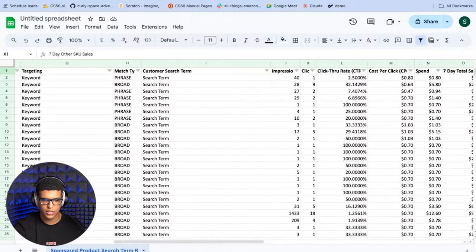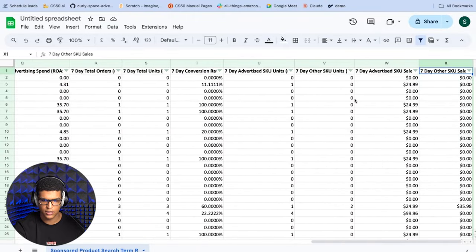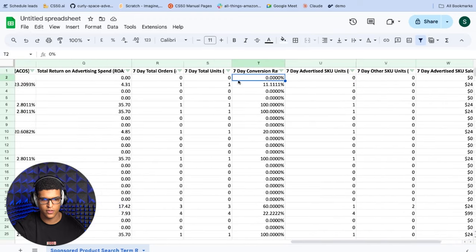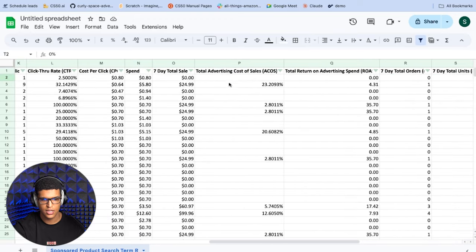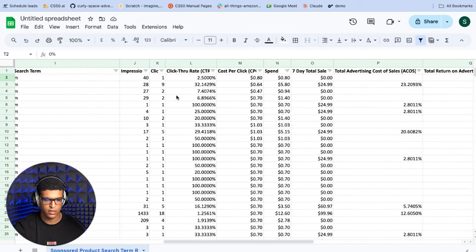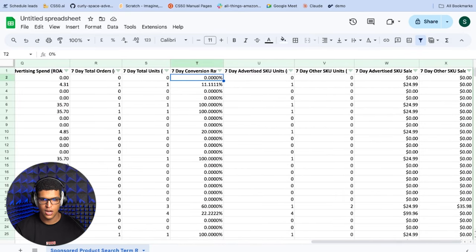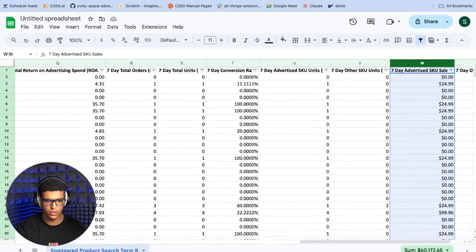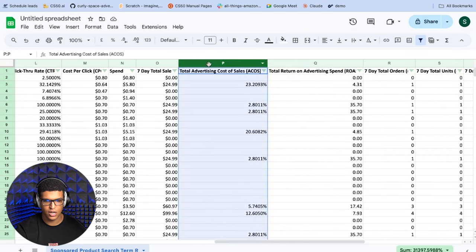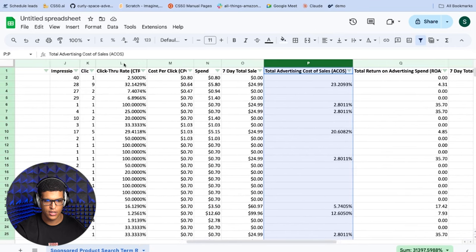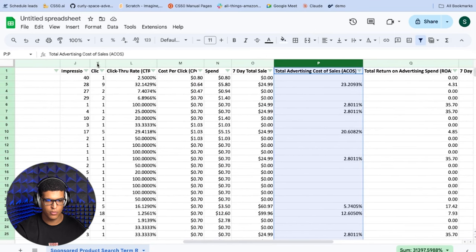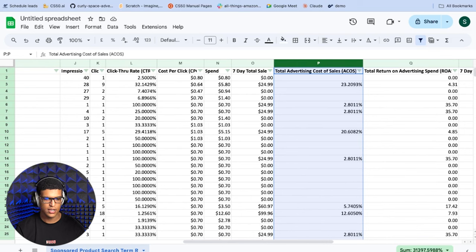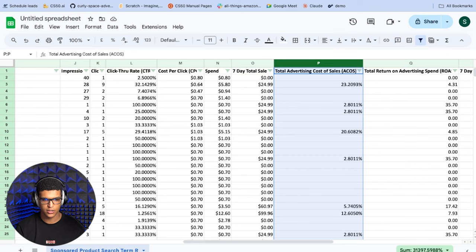For these metrics, the most important ones that you want to look at are the seven day advertised SKU units, the conversion rate, the number of clicks, and the click-through rate. Basically the most important metrics that you're going to need to look at are the advertised SKU sales, because you want to figure out how much the search term is actually producing for you. The ACOS that you got, the spend that you have and the number of clicks that you got. And then there are other metrics like your click-through rate and conversion rate that you can infer from the numbers that I told you, but you can also just look at them to figure out what the quality of the search term is.